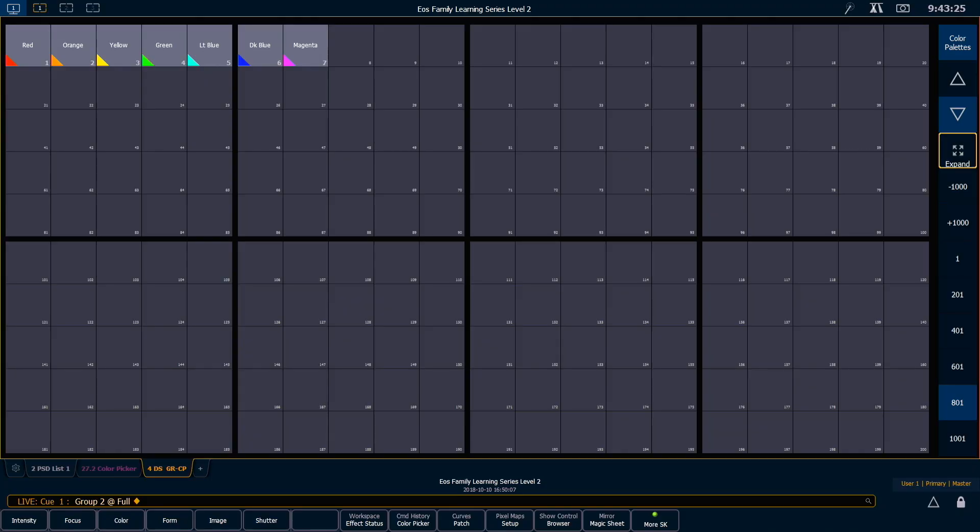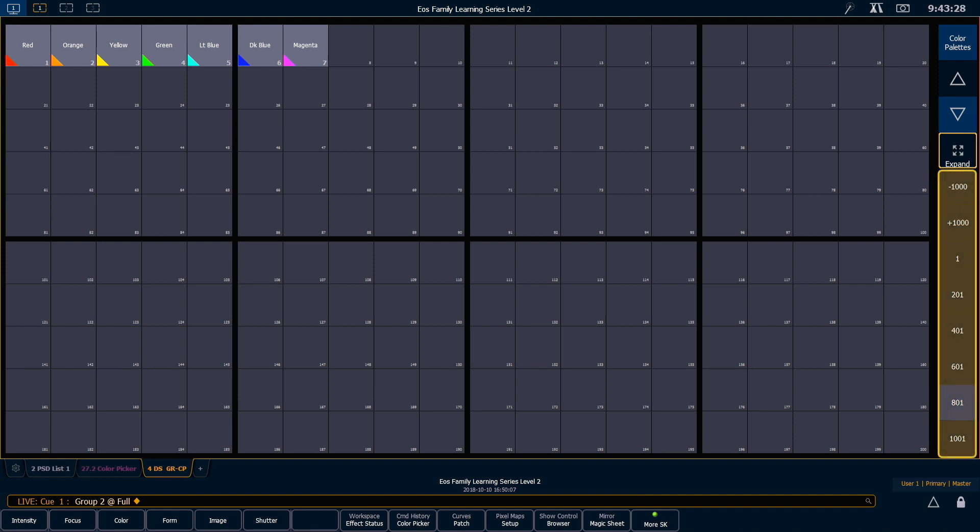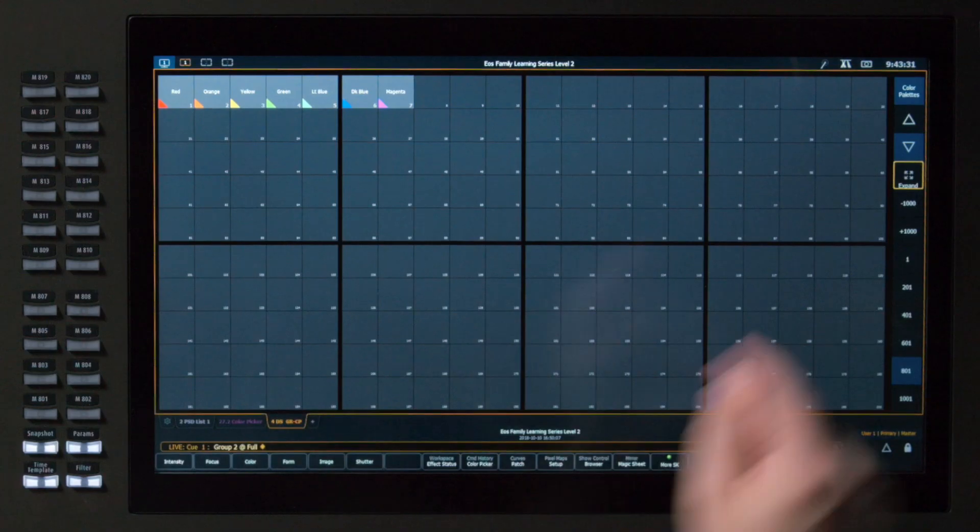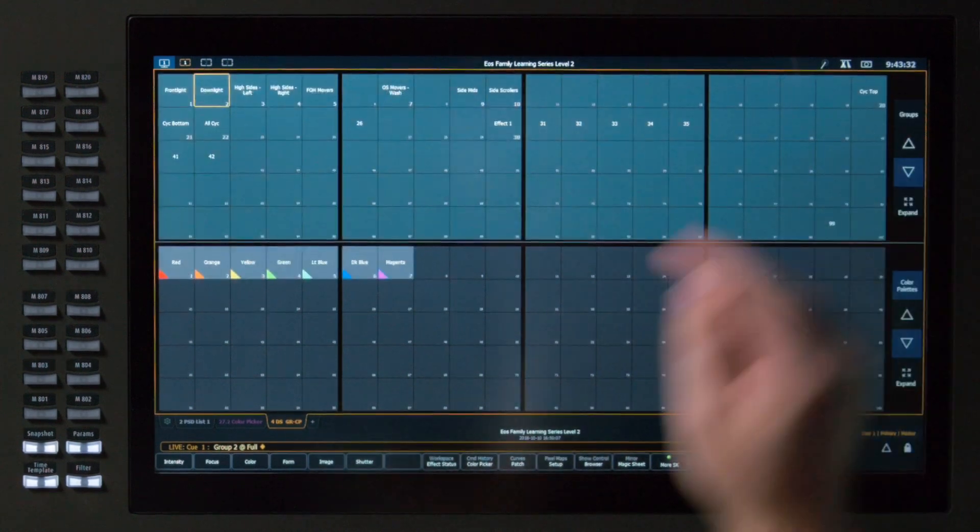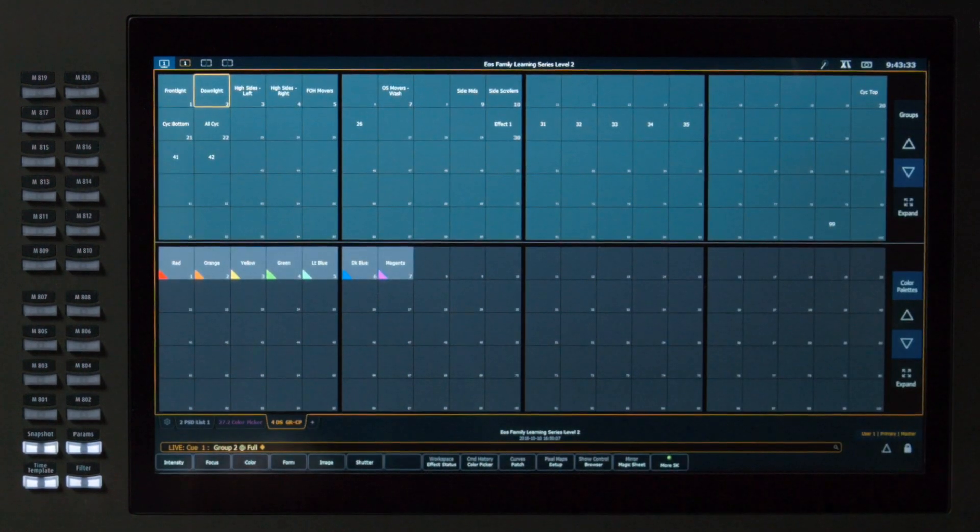That'll take up the whole tab, and you'll notice that I have sentry buttons down the right-hand side now. If I hit Expand again, that'll collapse them back.